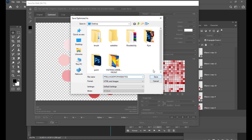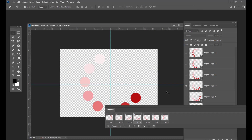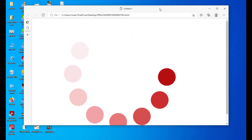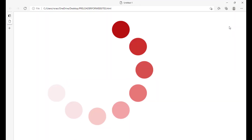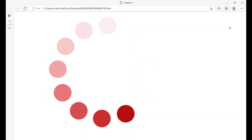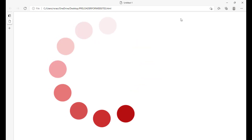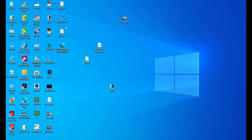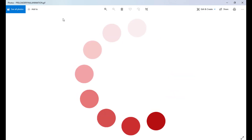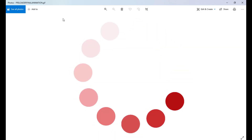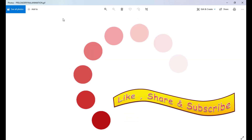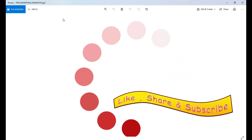So this is the preloader for websites. And whoever knows HTML, they can just integrate this file in their websites. You can just use it as a preloader for creating GIF files. So this is a simple and easy way of creating a preloader for websites. I hope you like this tutorial. If you have not yet subscribed to the channel, please subscribe, like, share, and do comment. See you again.